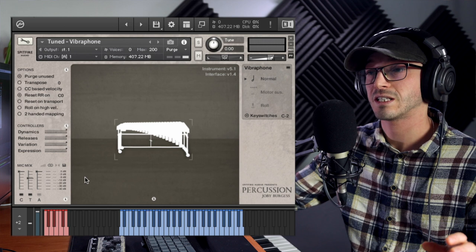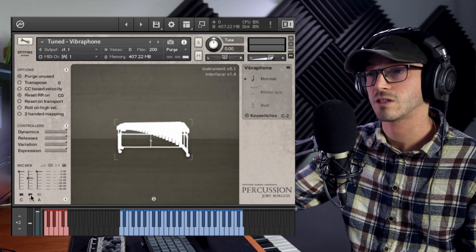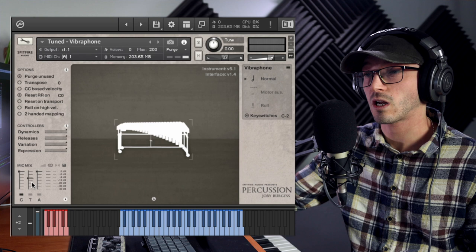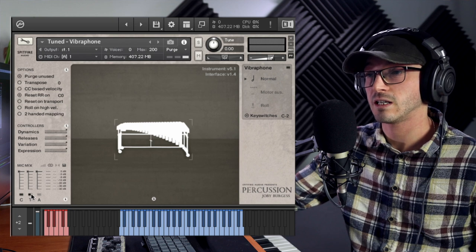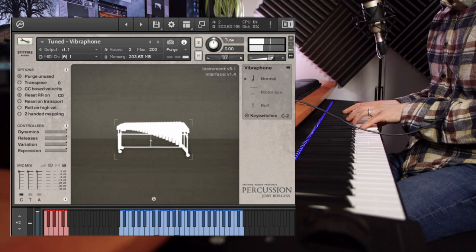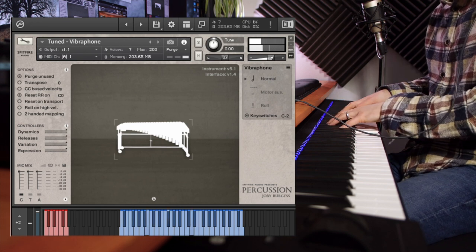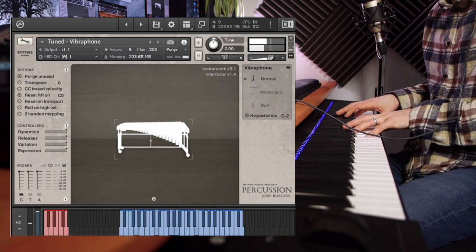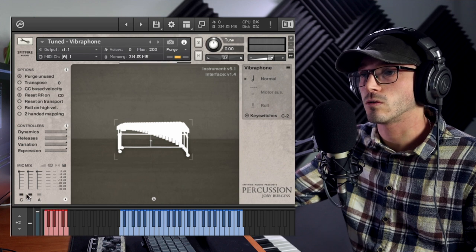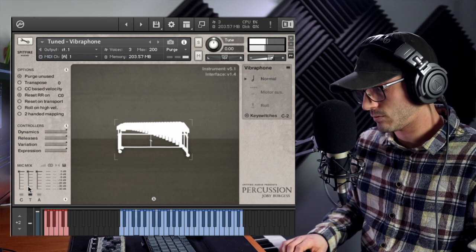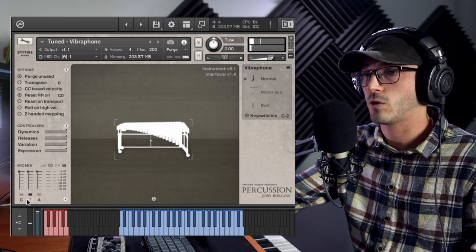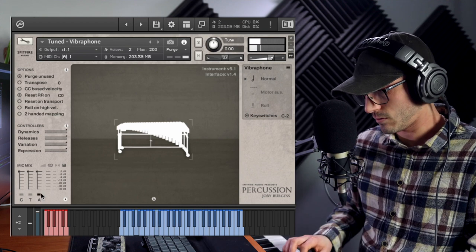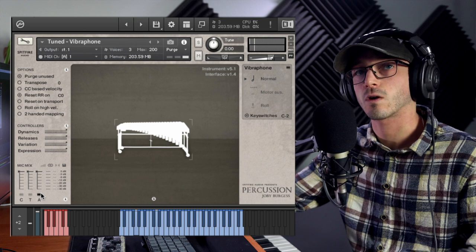There's only one patch for this, but we have three mic positions, I believe up to eight round robins. What I like about the mic positions here is there's a notable difference. That's the close deca tree, you'll notice a bit more distance.